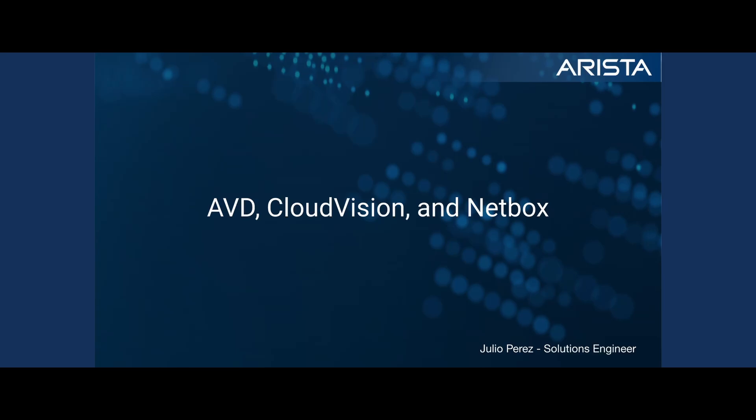Hello everyone. Thank you for joining us in another video. My name is Julio Perez and I'm a solutions engineer here at Arista Networks.